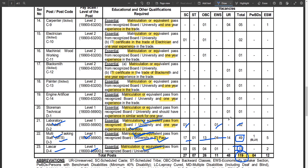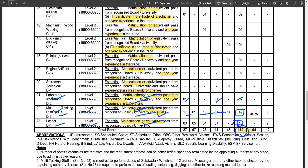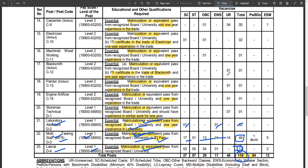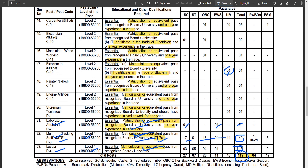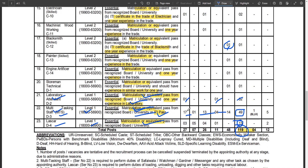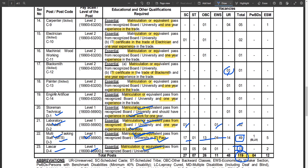The vacancies are divided across general category, SC, ST, OBC, and EWC categories. If you have a general vacancy or belong to any of these categories, you can apply accordingly to the respective vacancy.